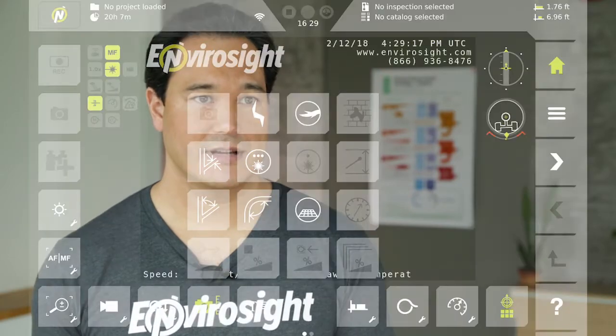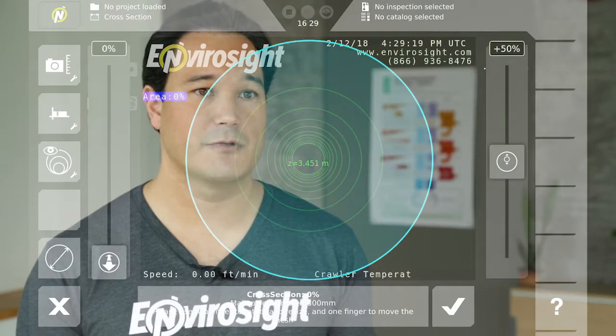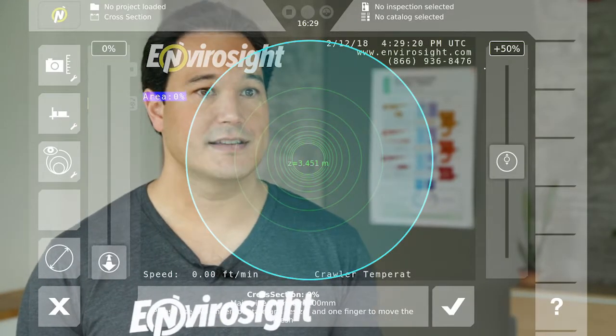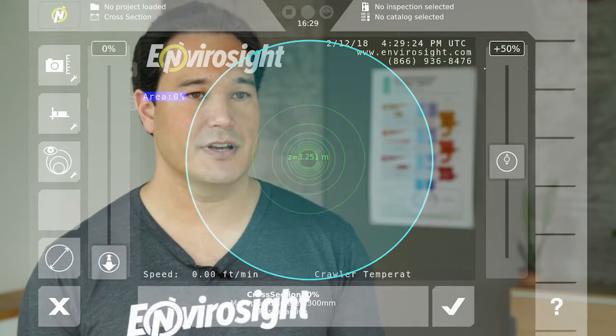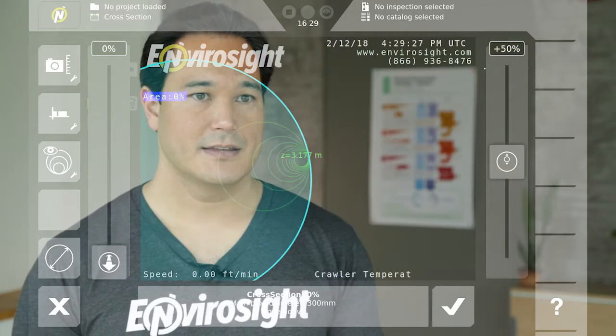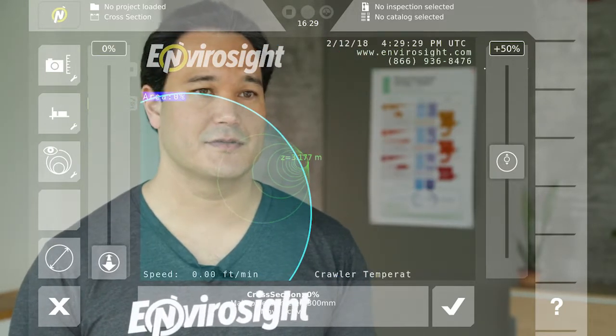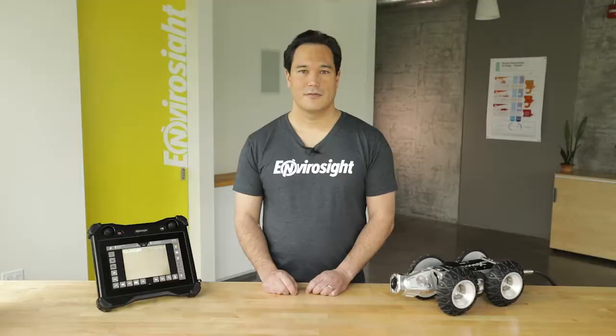The next button to the right is the cross-sectional measurement. Here you align a virtual pipe to the real one, set the plane of measurement, and trace out the object in the pipe. The system then calculates the percentage blockage.